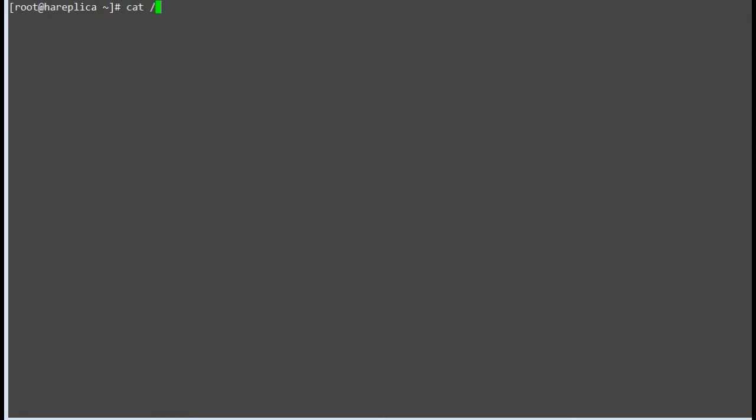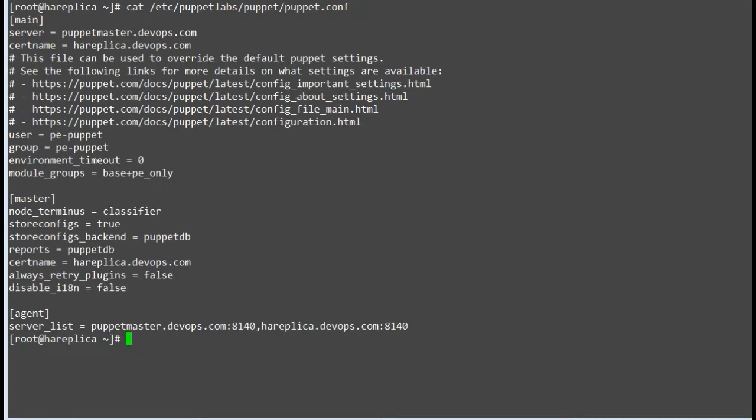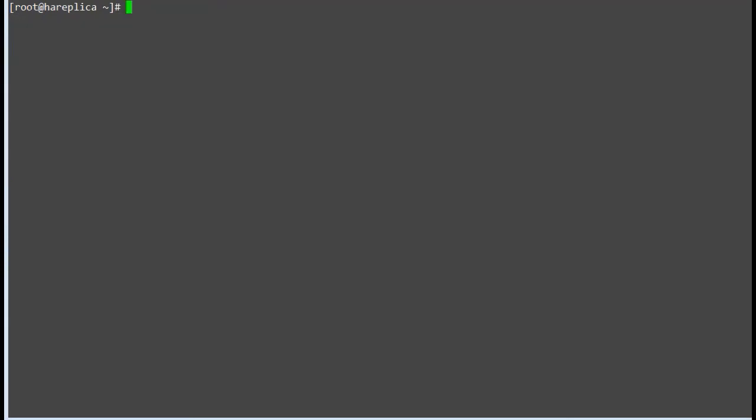Now let's verify the HA replica node puppet.conf entries. Replica nodes also have the config section master apart from main and agent. Master is used by the Puppet master service and the Puppet cert command. The master section will have few main entries like report, storeconfigs_backend, storeconfigs, dns_alt_names, and node_terminus. Before replica testing, just make sure modules are showing in the module path directory after we set up the replica first time.